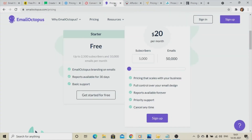Sixth on the list is EmailOctopus. EmailOctopus provides management of 2,500 subscribers and you can send 10,000 emails per month.